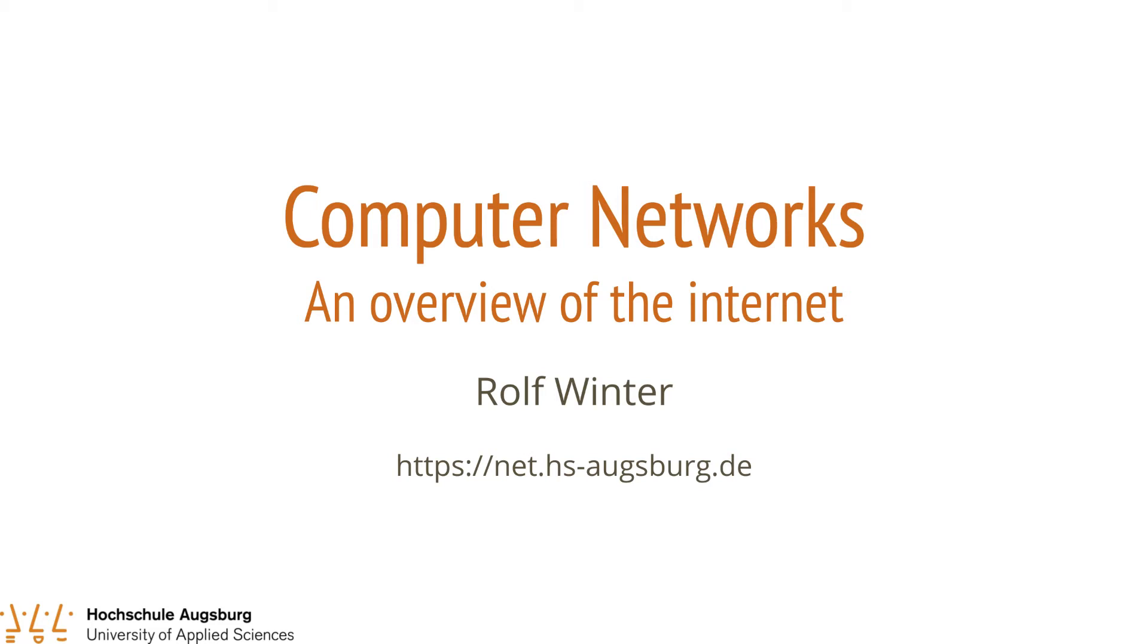This video series covers part of the Computer Networks Lecture at the University of Applied Sciences Augsburg. It covers a range of topics all concerning the Internet. You will learn about the Internet's architecture, its structure and how it works in detail. At the end of this series you will be familiar with the Internet's key protocols.